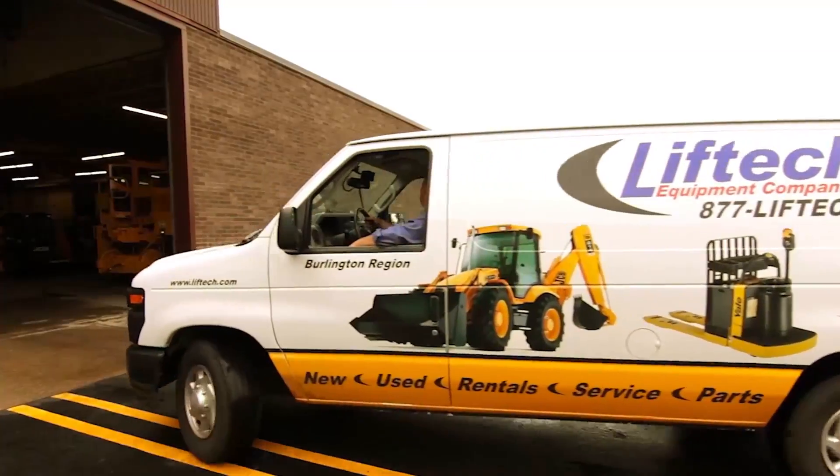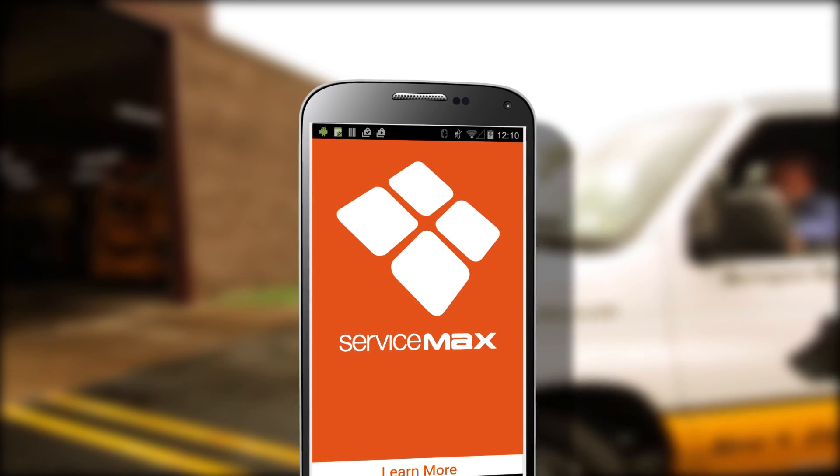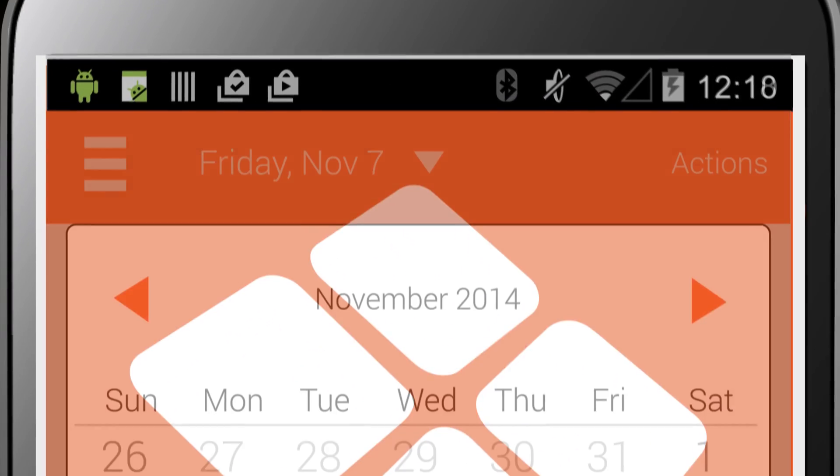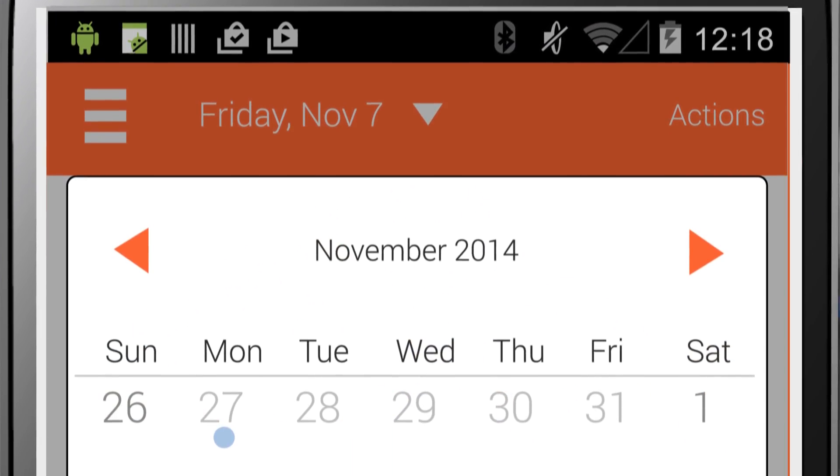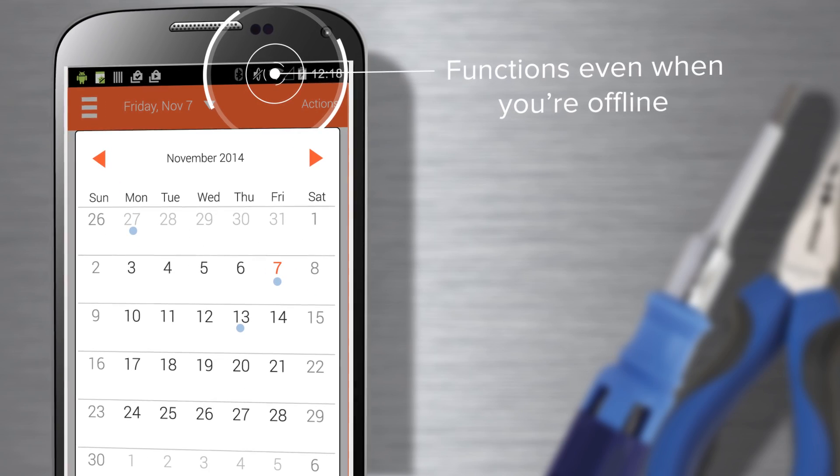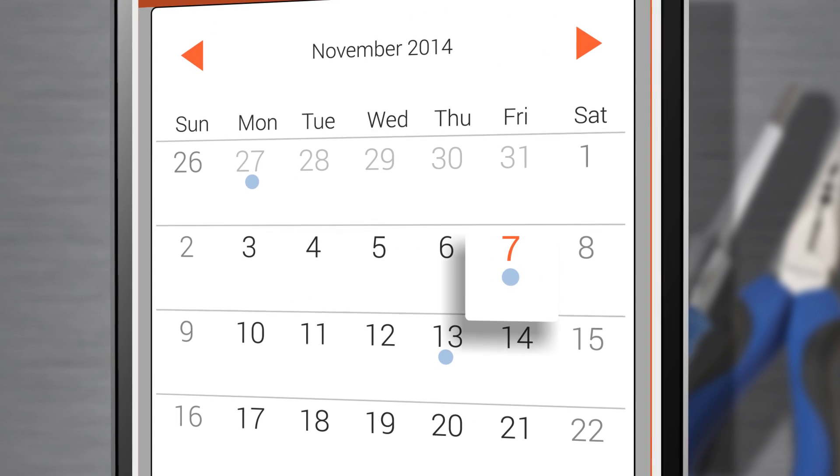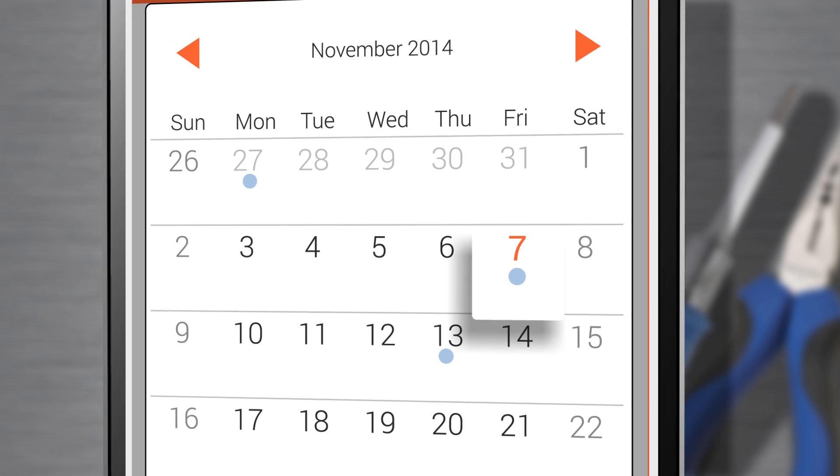I'm a service technician in the field, and I start every day with ServiceMax on my Android device. It works offline, so it's extremely reliable, and helps our team do everything smarter.